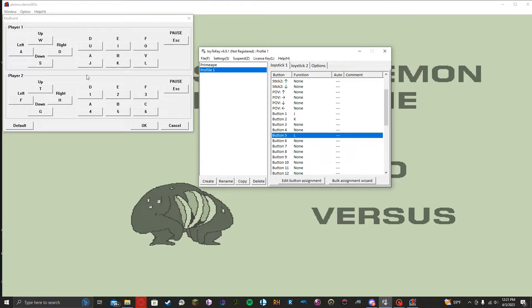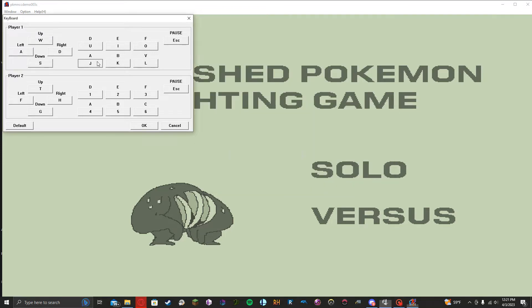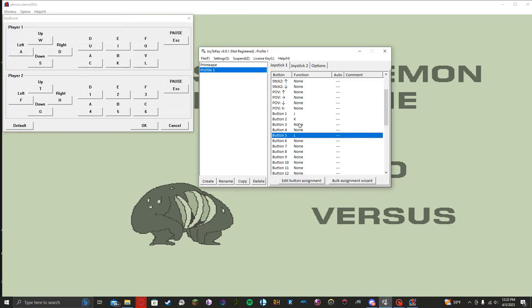But if for some reason you do change your controls for use with keyboard, for example, if you wanted A to just be, I don't know, let's say you wanted it to be C. Well, now it's C, so you obviously would need to reflect that change in this. And yeah, that's pretty much it.